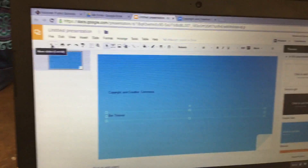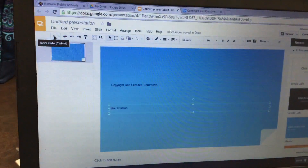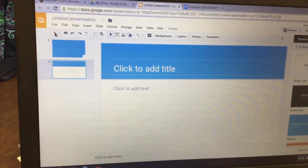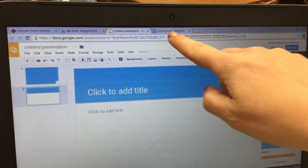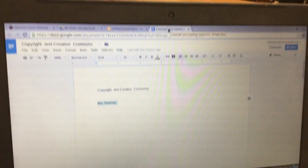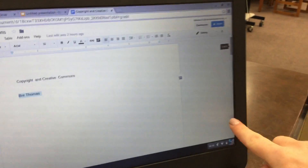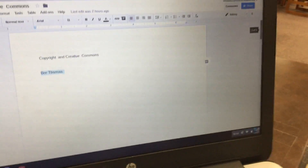Next, click the plus sign to add a new slide. Click back over to your document, and then scroll down to page two.